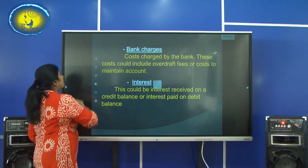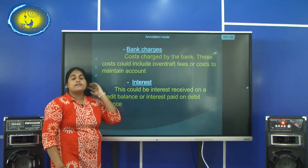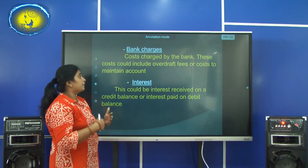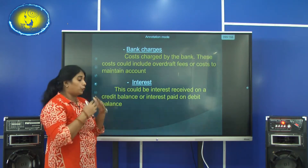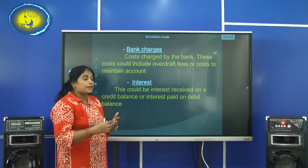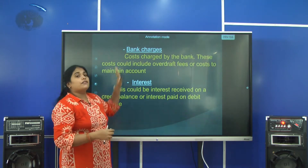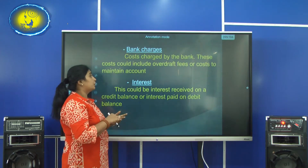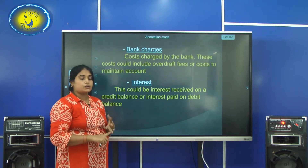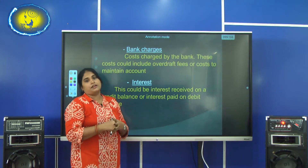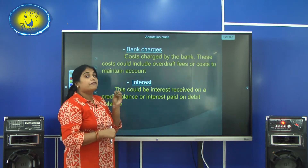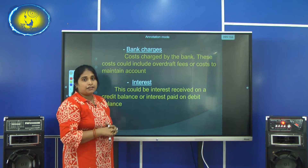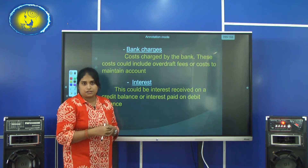Another reason is bank charges. Bank charges arise when you open a current account in your business's name to do transactions. The bank gives you different facilities — they allow you to use cheque books and do transactions through the bank account. Because they are giving these services, they apply a charge or fee during the month. Bank charges mean the cost charged by the bank for providing services to the business.